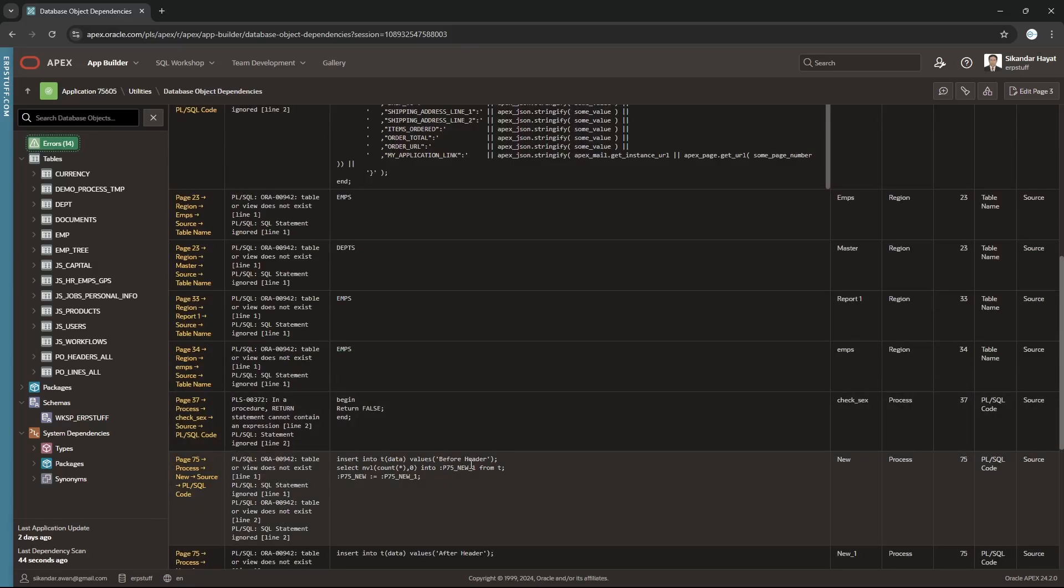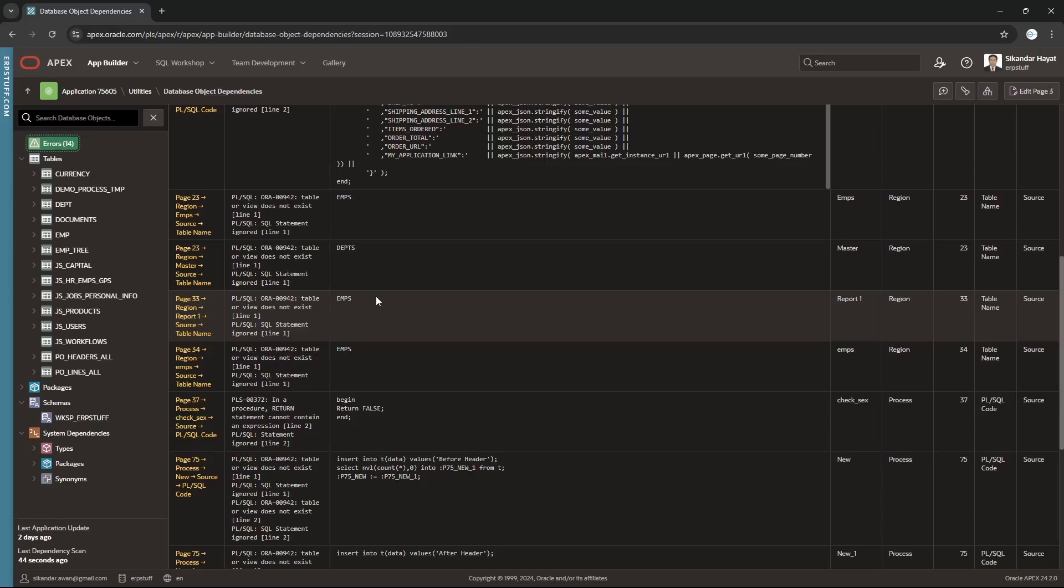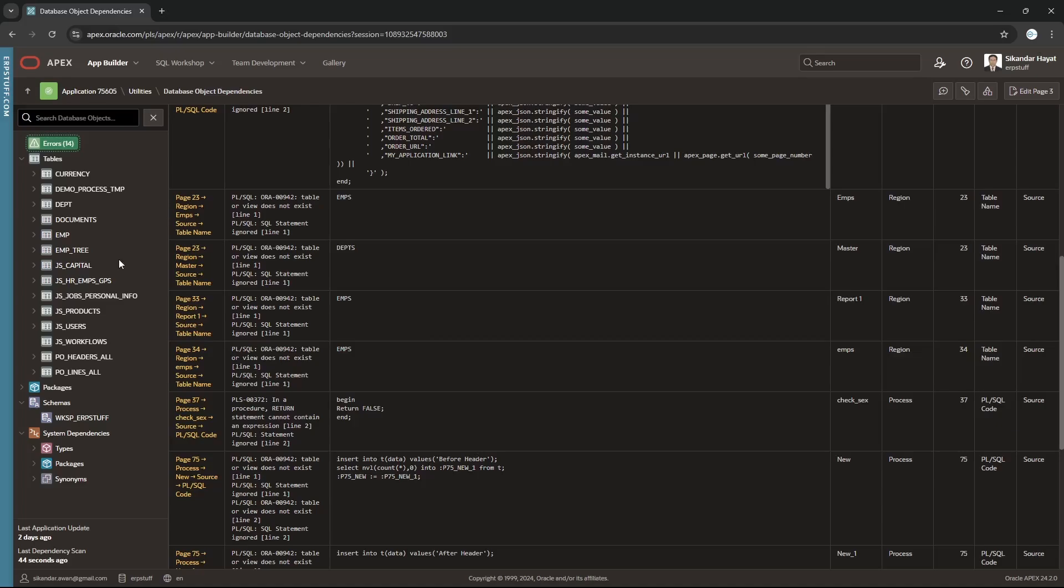It is strange that in 2025, Oracle released 24.2. Ideally it should have been last year. Since it is available, I was expecting 25.1, so maybe soon it will be released as well. Thank you very much and Allah hafiz.